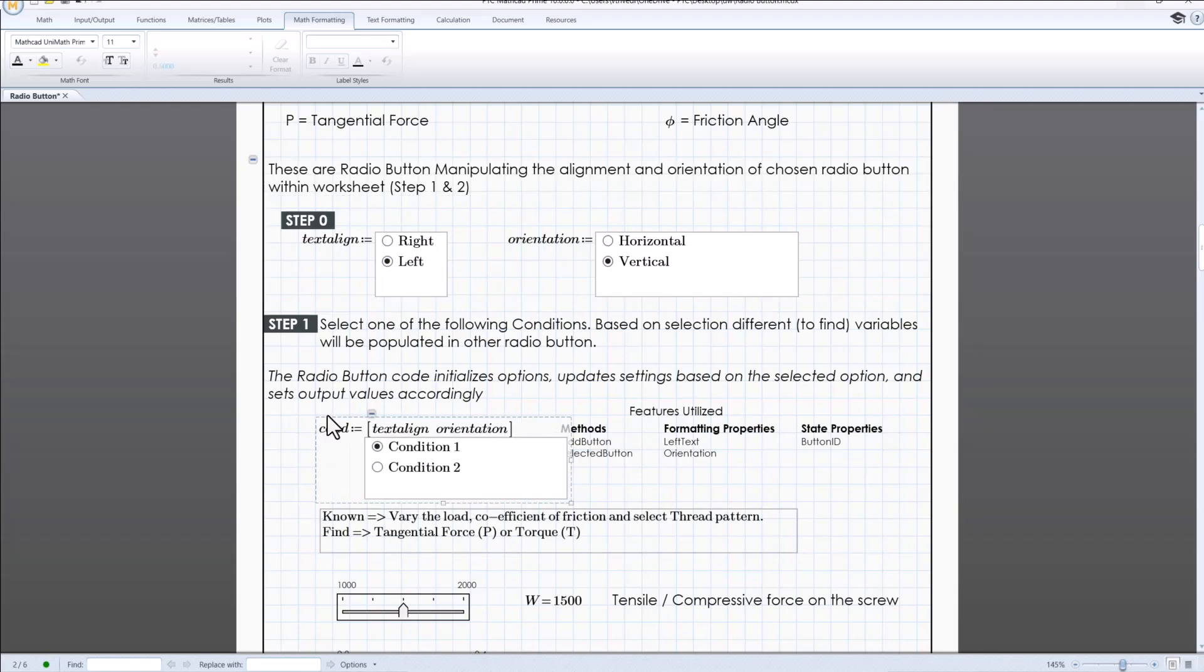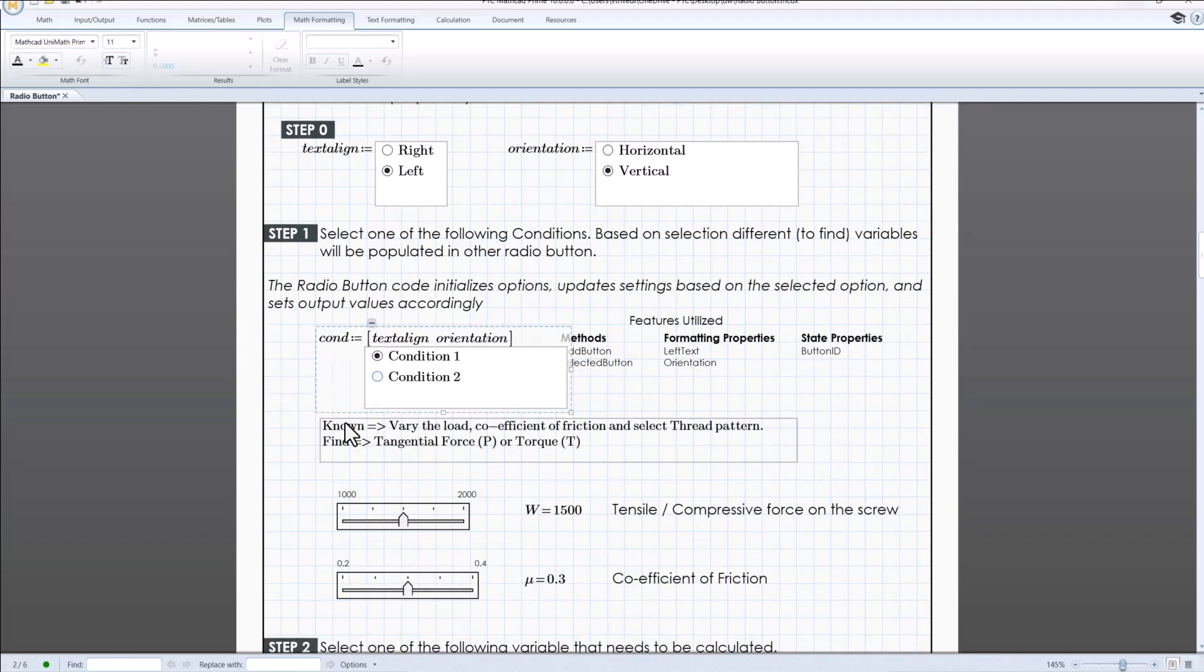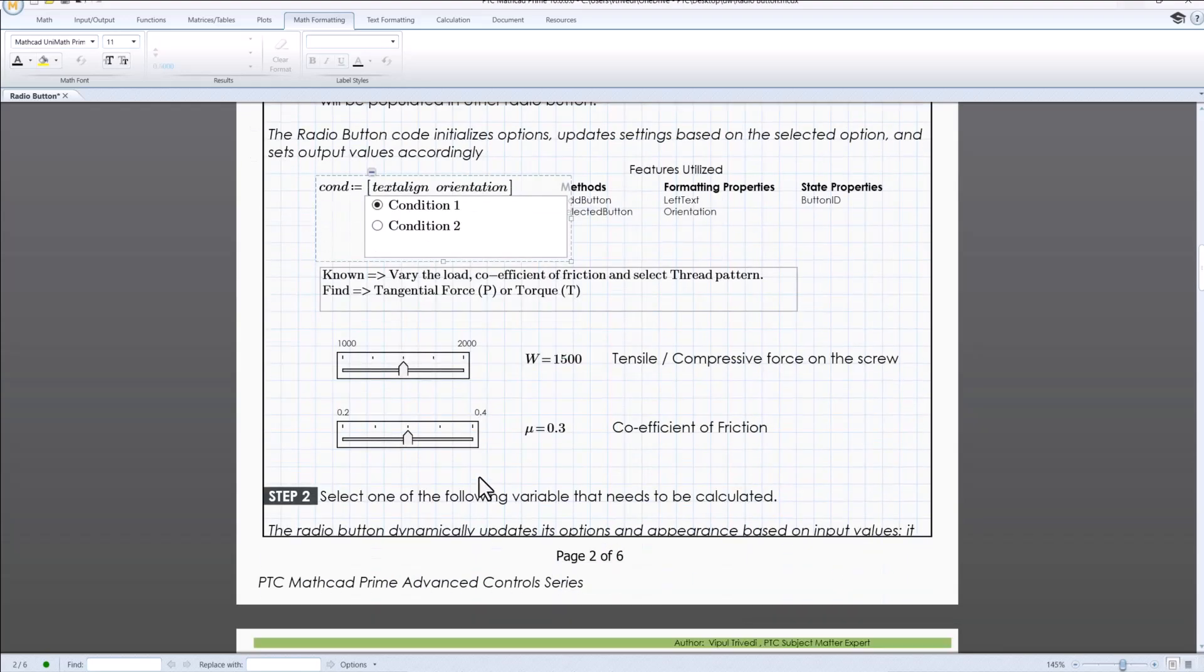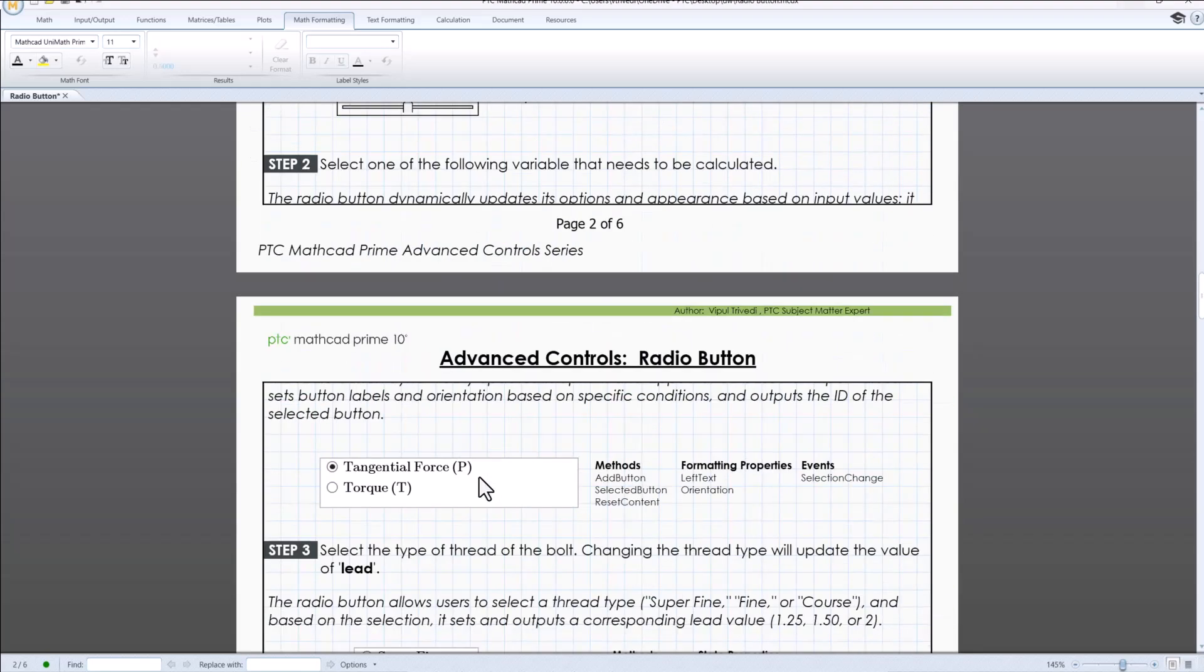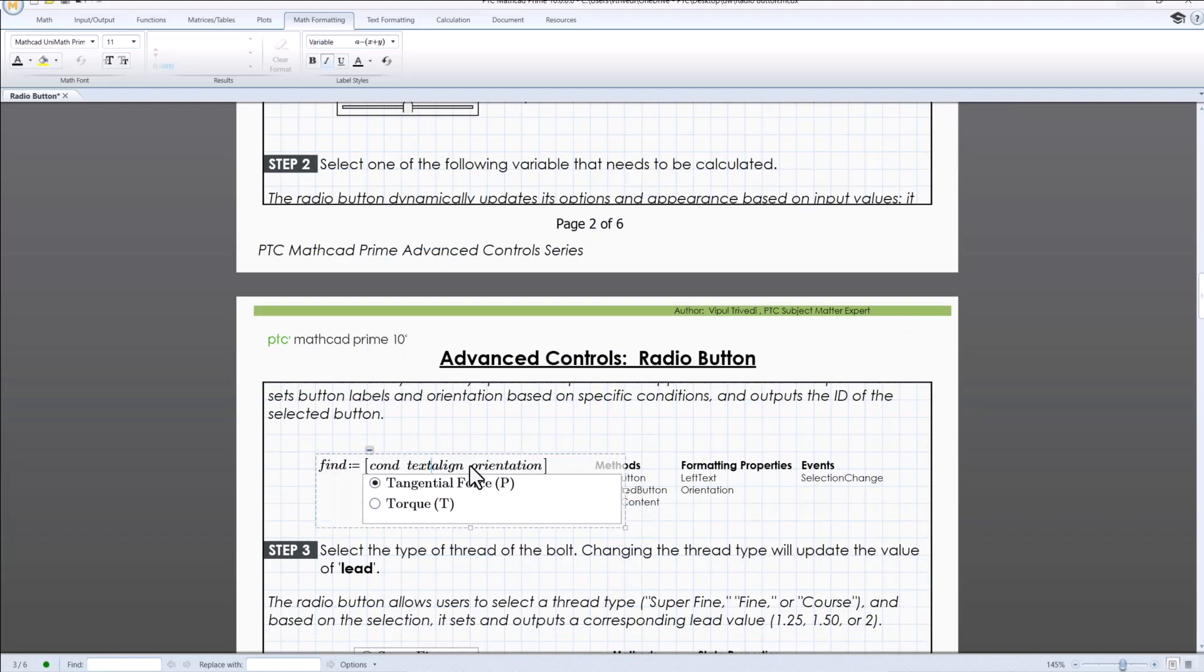it would also reflect in subsequent button because the inputs have been utilized to determine the appearance of the said radio buttons.